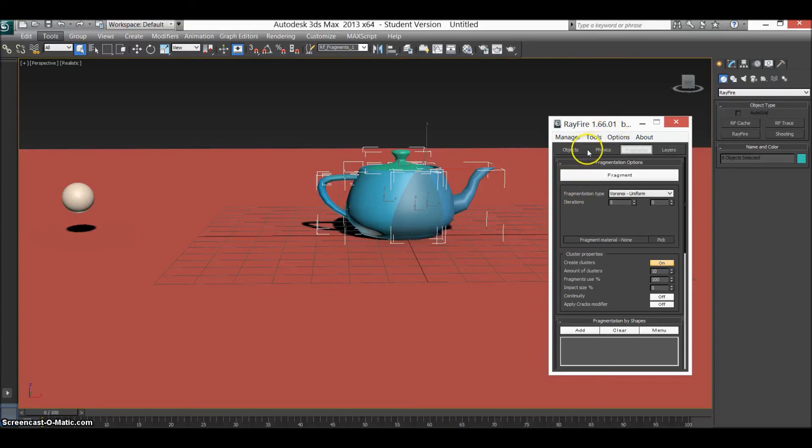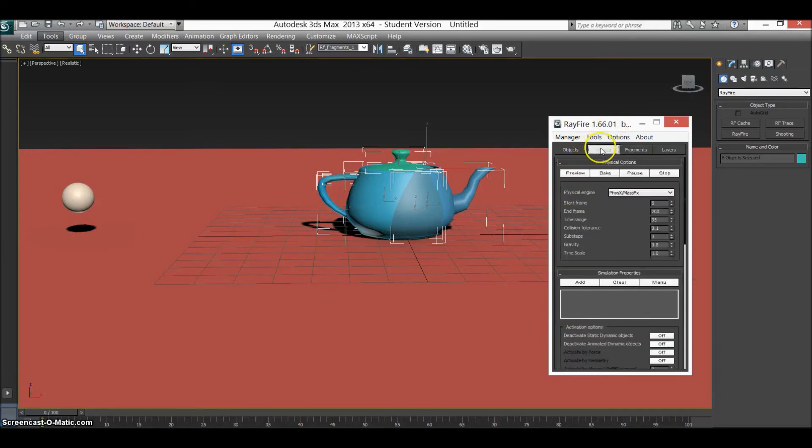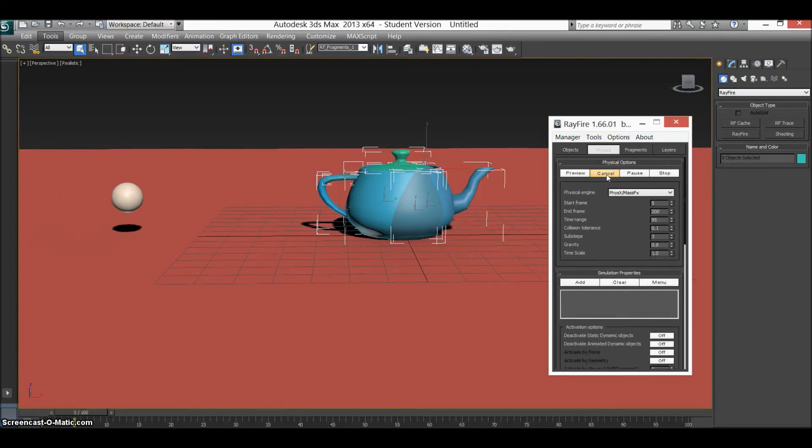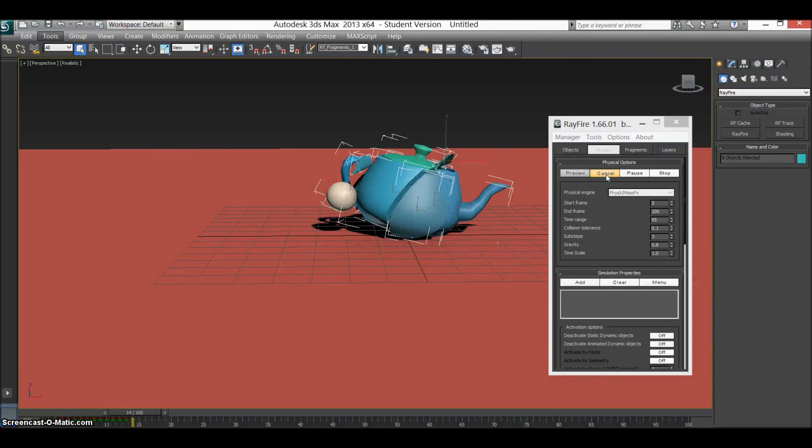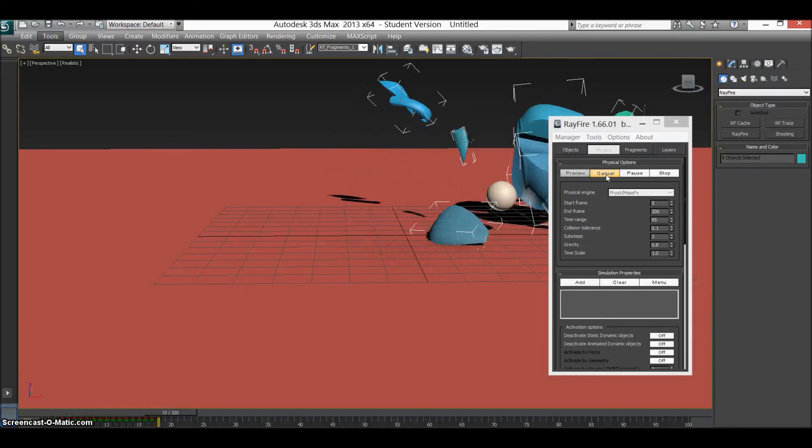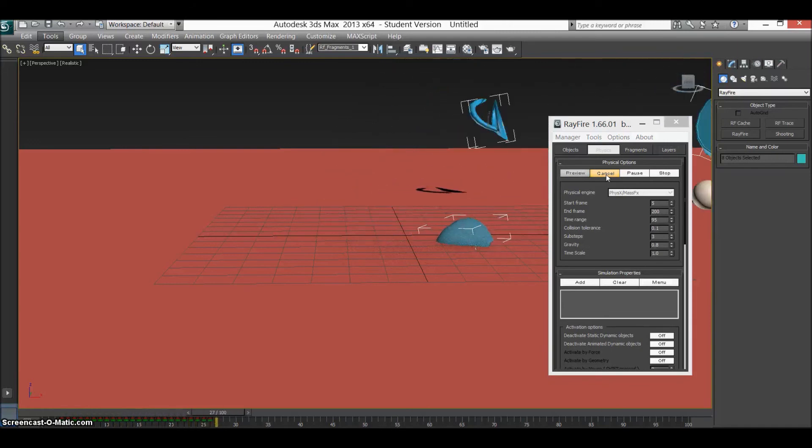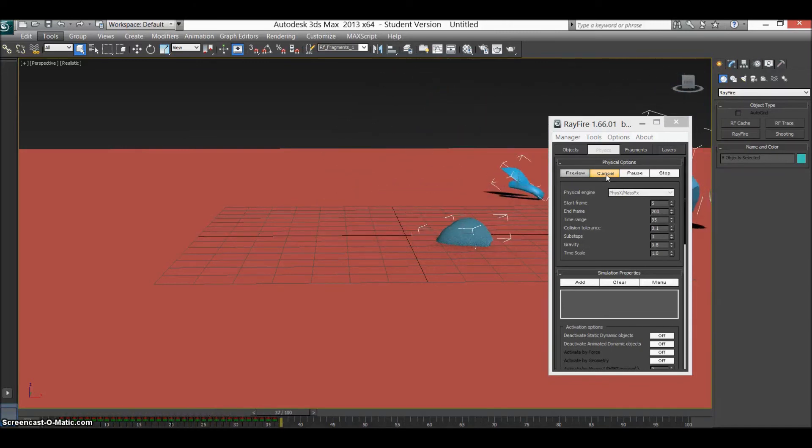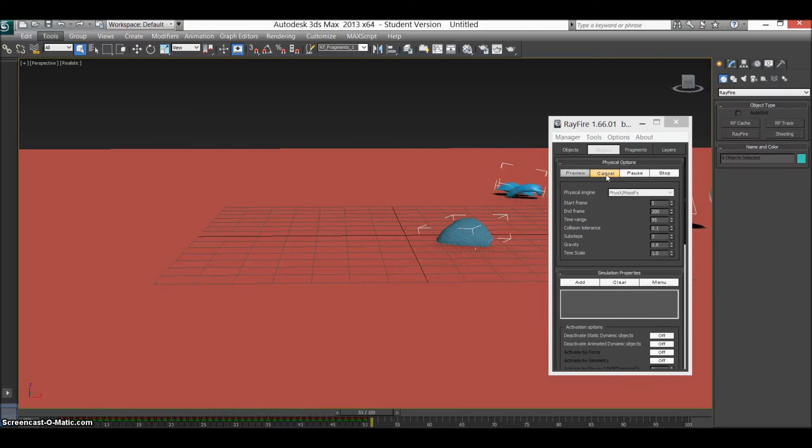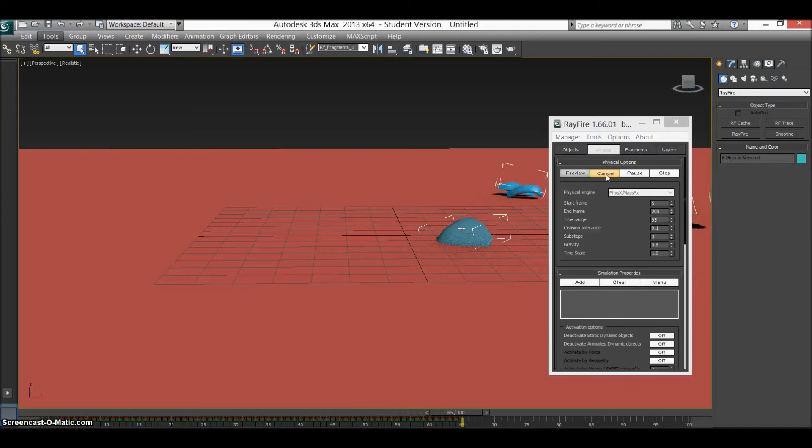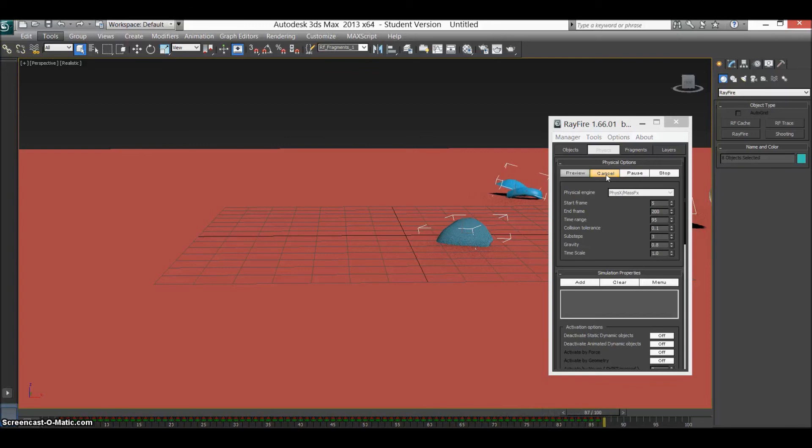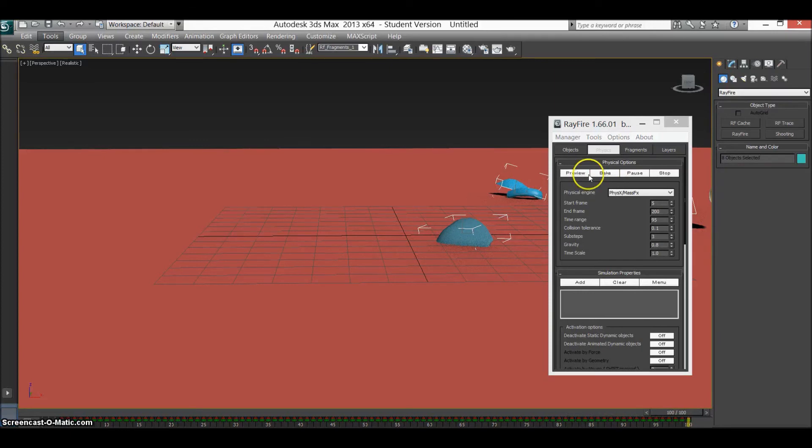So now that we've done that, what you want to do is bake it so that this is like into the animation itself on the keyframes at the bottom so that we won't be using the Rayfire after it's baked. So that'll just take a minute. Just let it do its thing. Done.